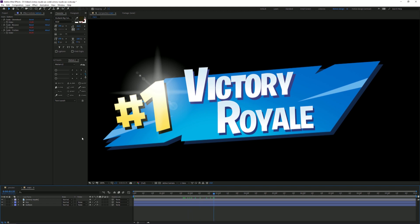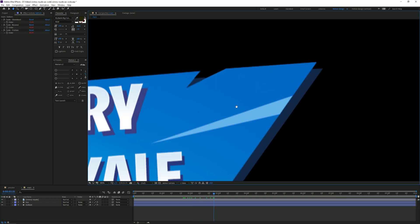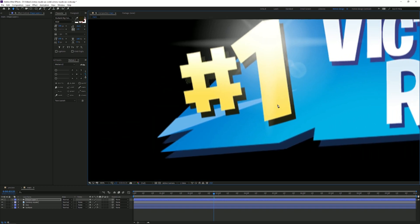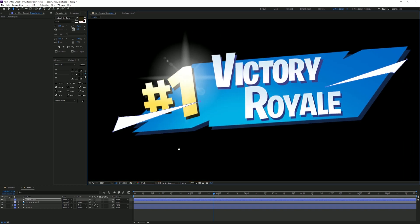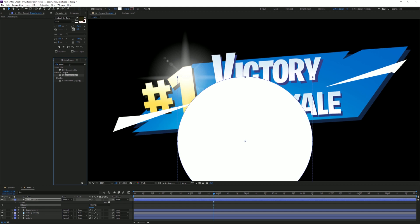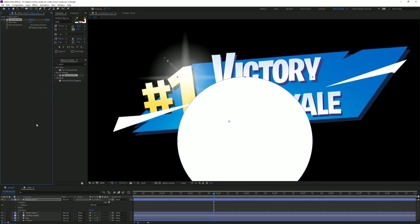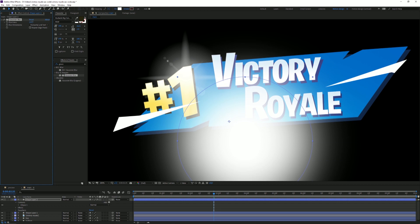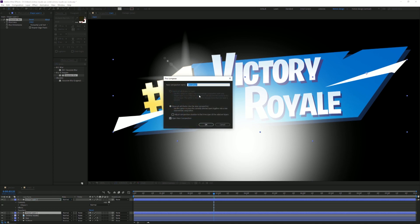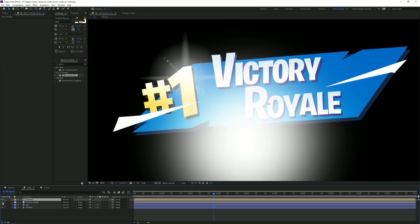Next we're gonna recreate these glows and flashes. Grab the pen tool again, set the fill to white, and recreate these shapes — it doesn't have to be exact, just close enough. For the little glow, create an ellipse and drag it up. Go to the Effect panel, drag on Gaussian Blur and set it to about 250. Then select both of these, go to Pre-Compose, and name it 'Flashes'.